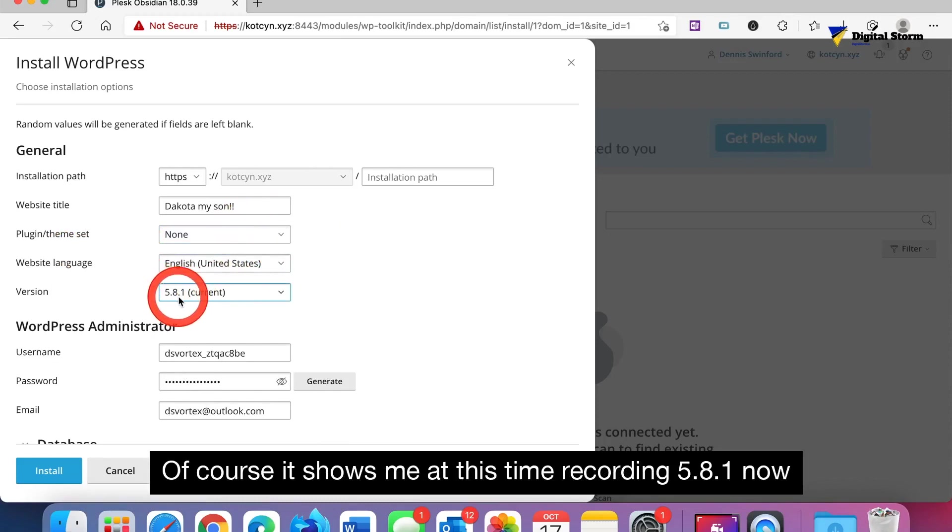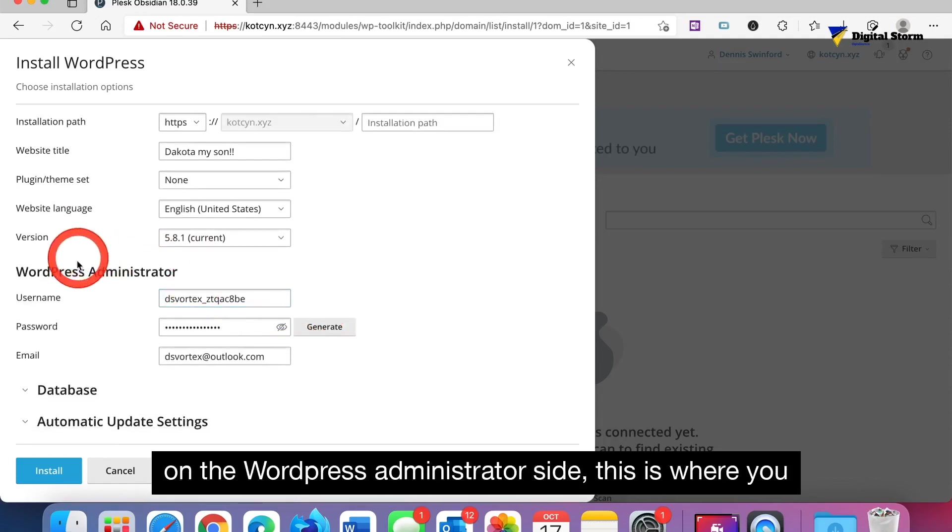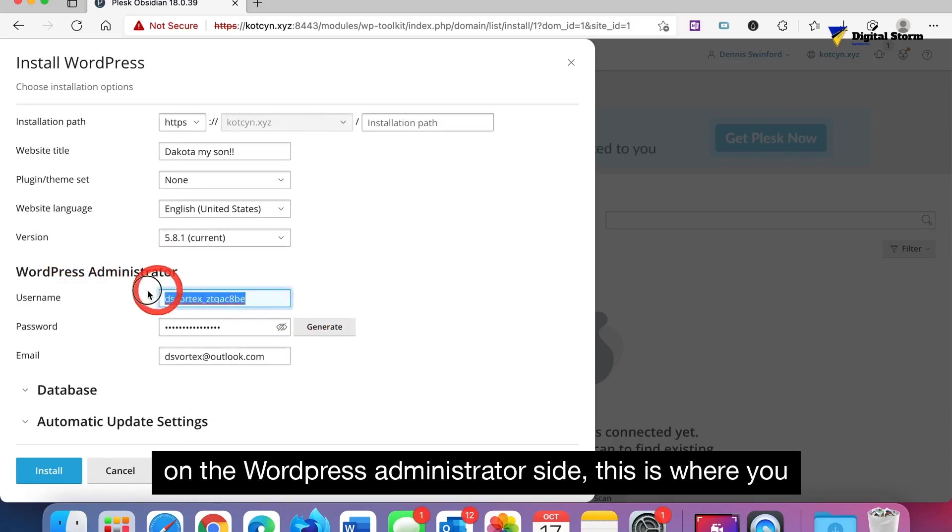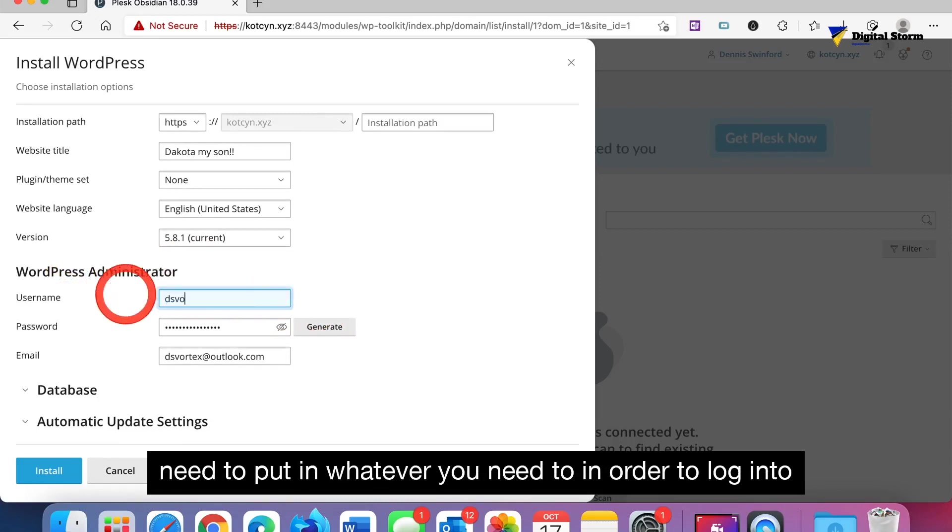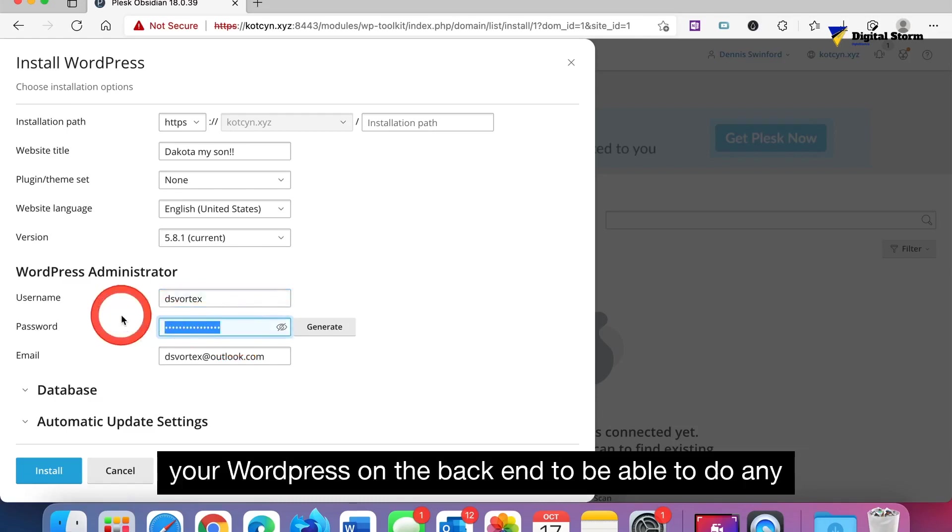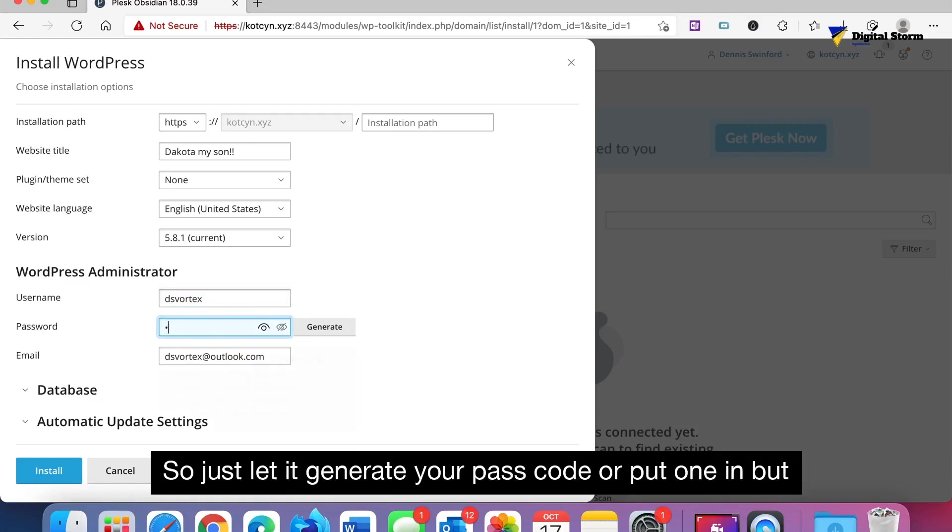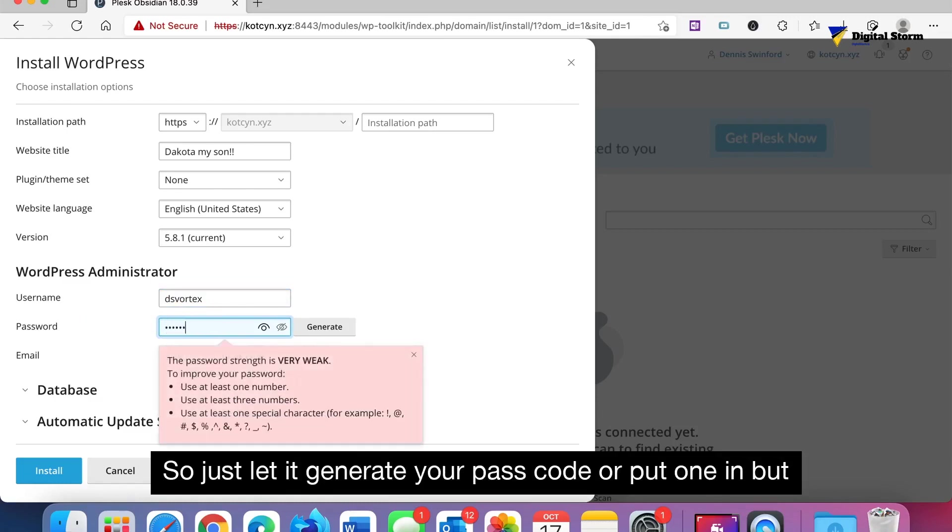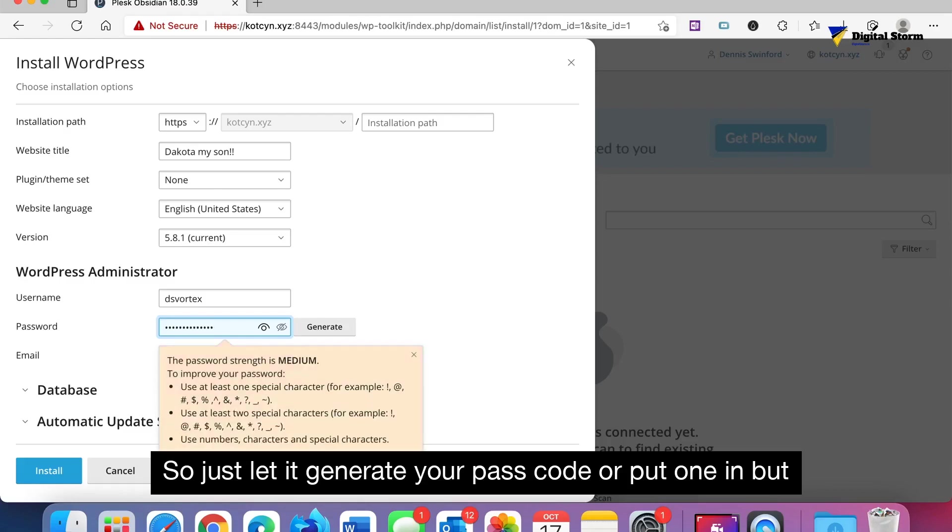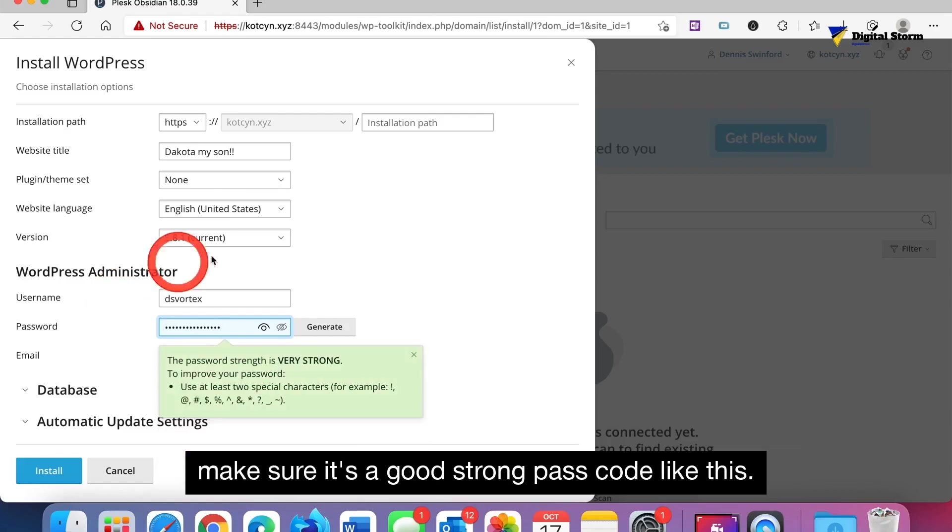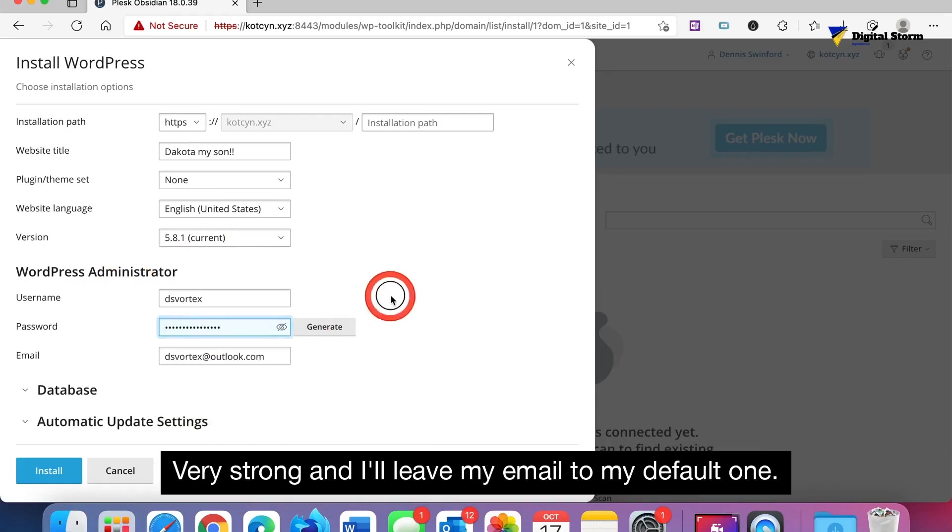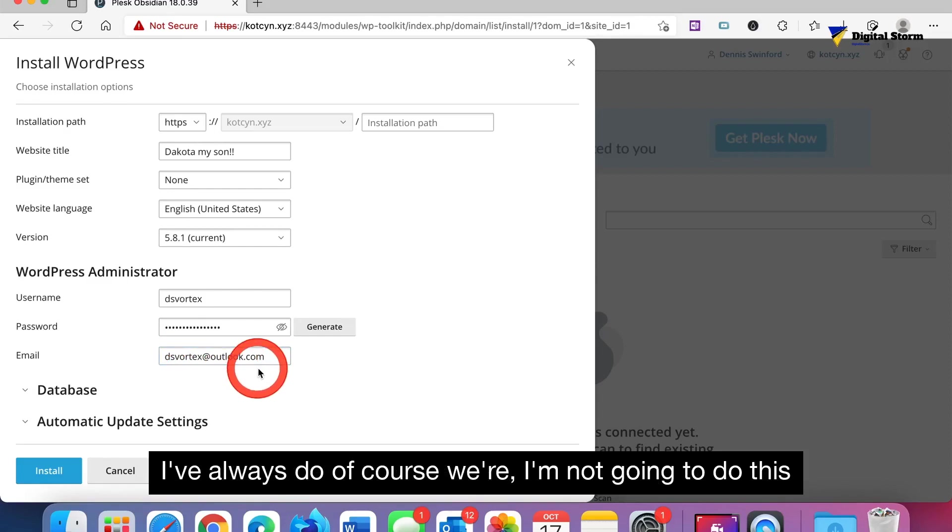In the version of your WordPress, of course it shows me at this time recording 5.8.1. Now on the WordPress administrator side, this is where you need to put in whatever you need in order to log in to your WordPress on the back end to be able to do any kind of configuration. Just let it generate your passcode or put one in, but make sure it's a good strong passcode like this, very strong.